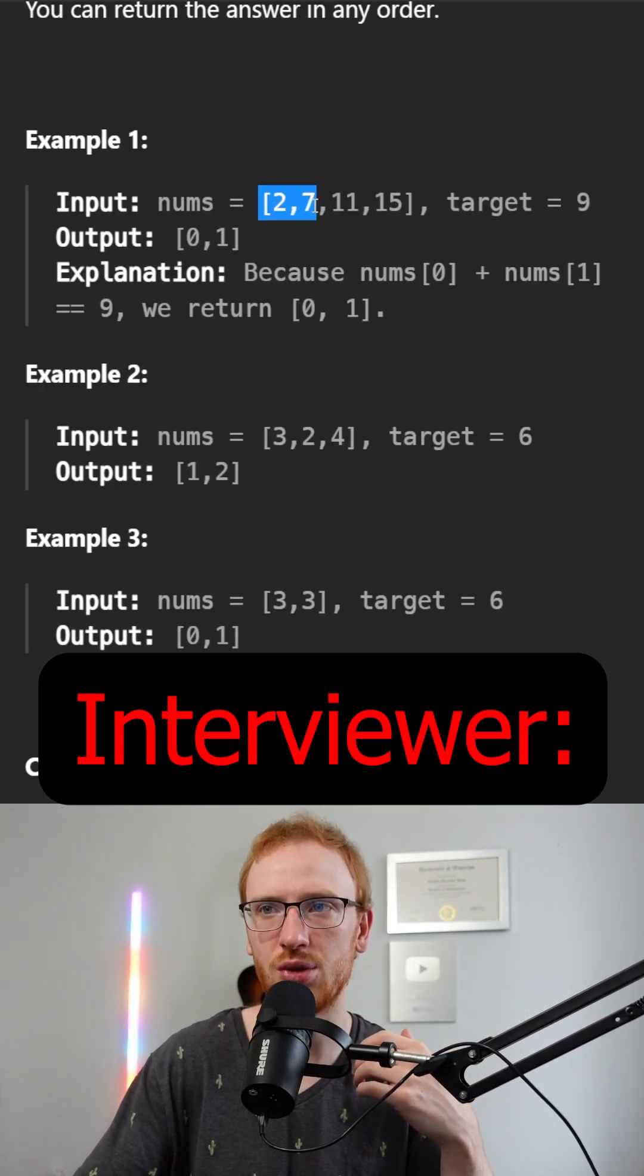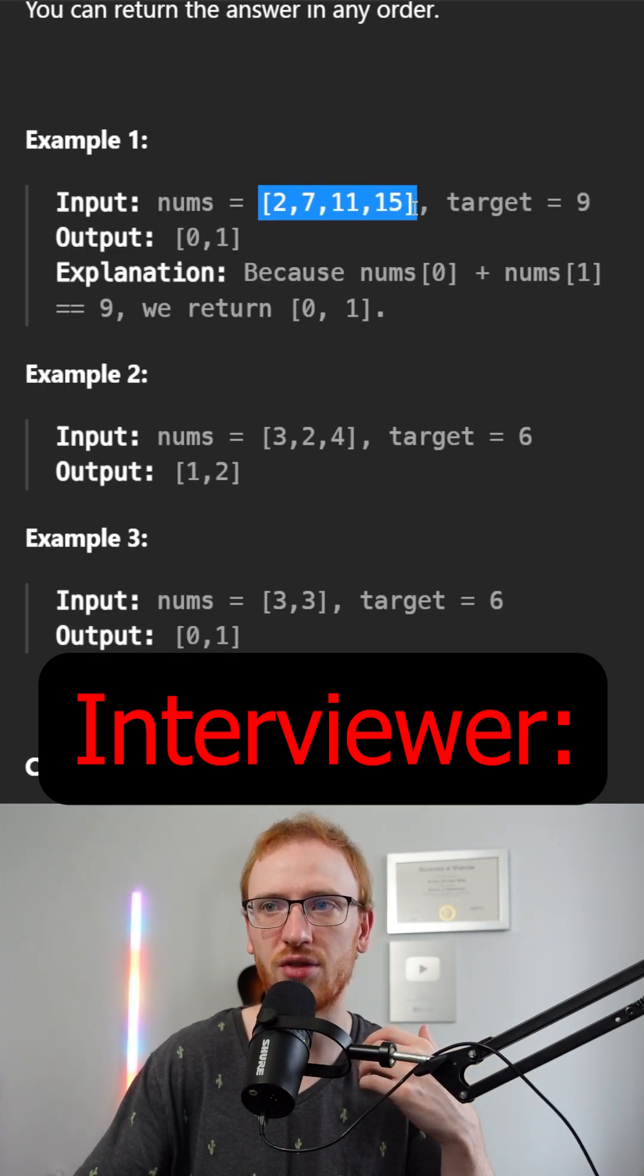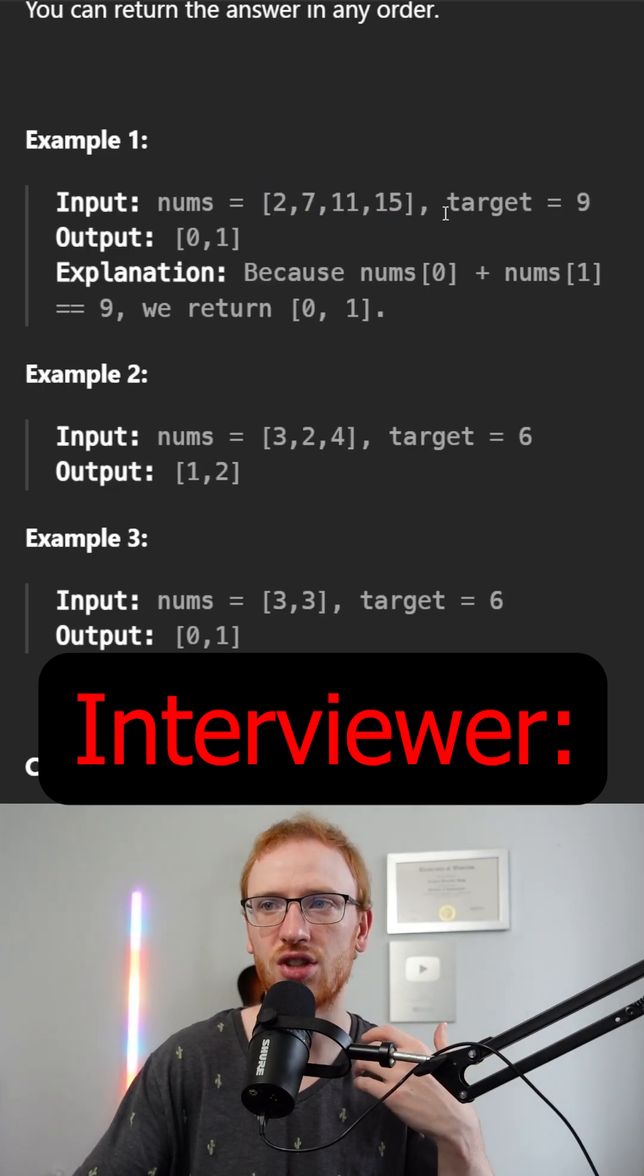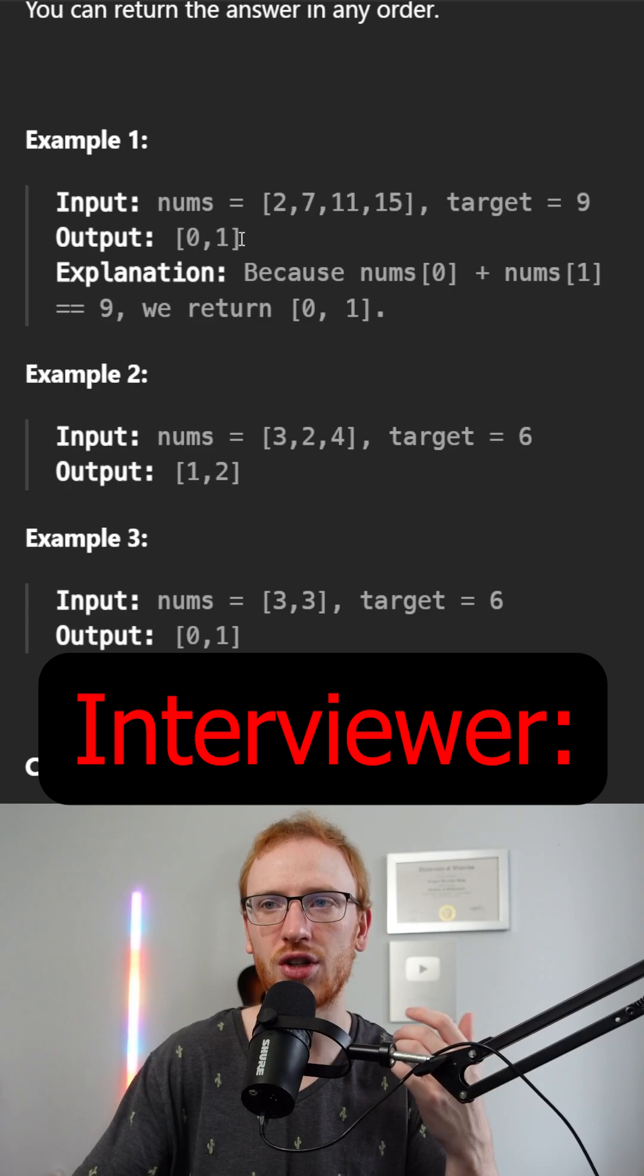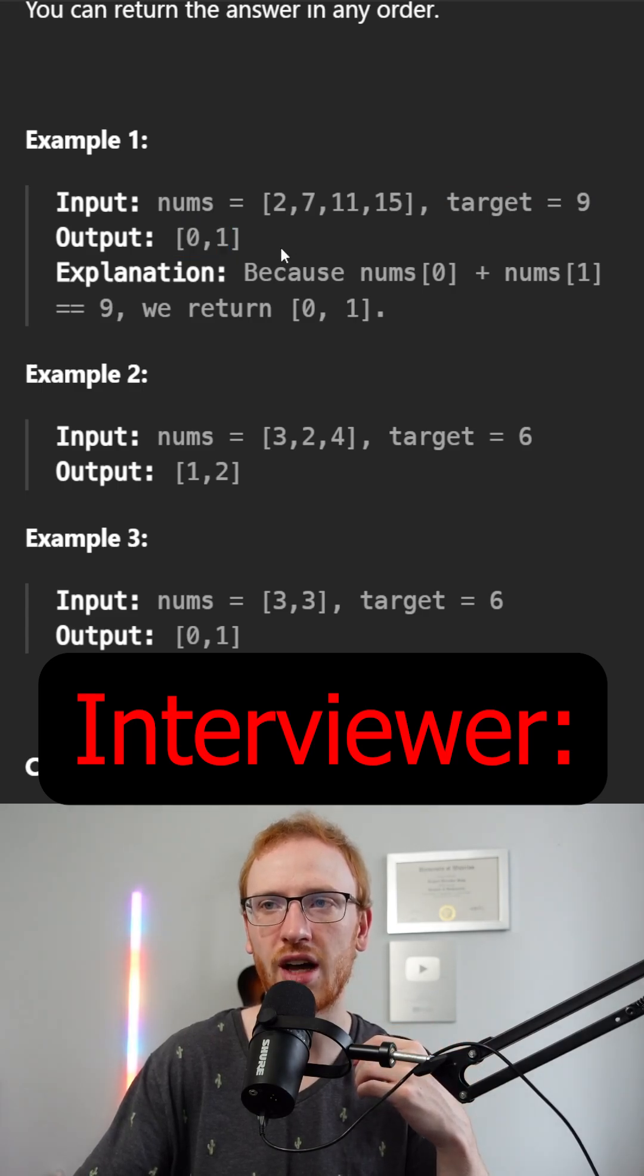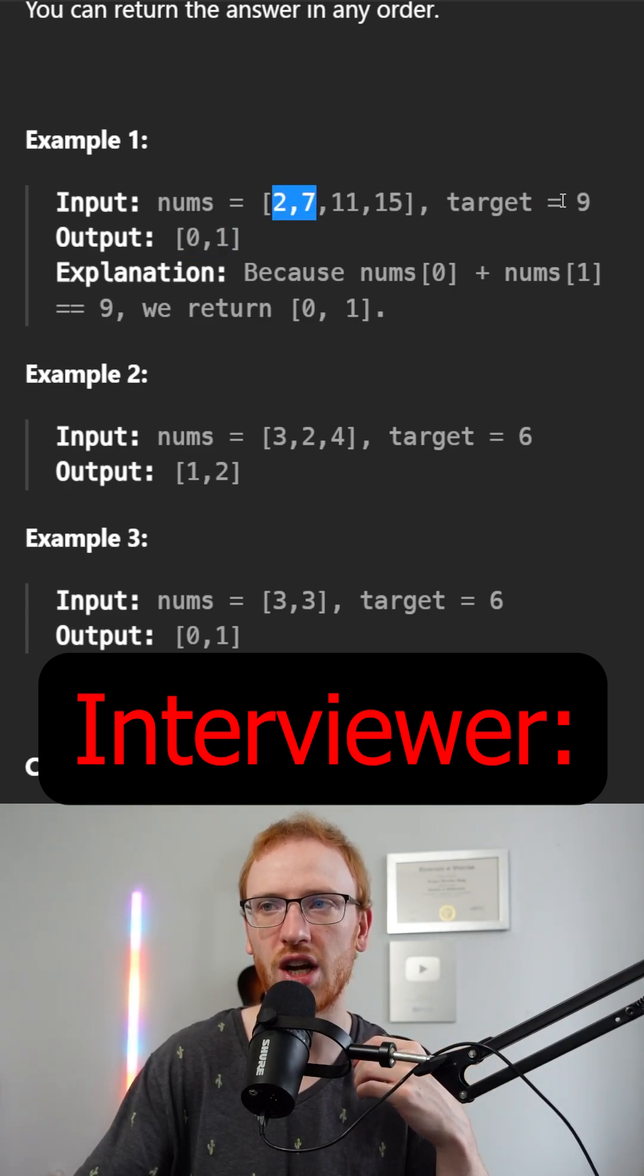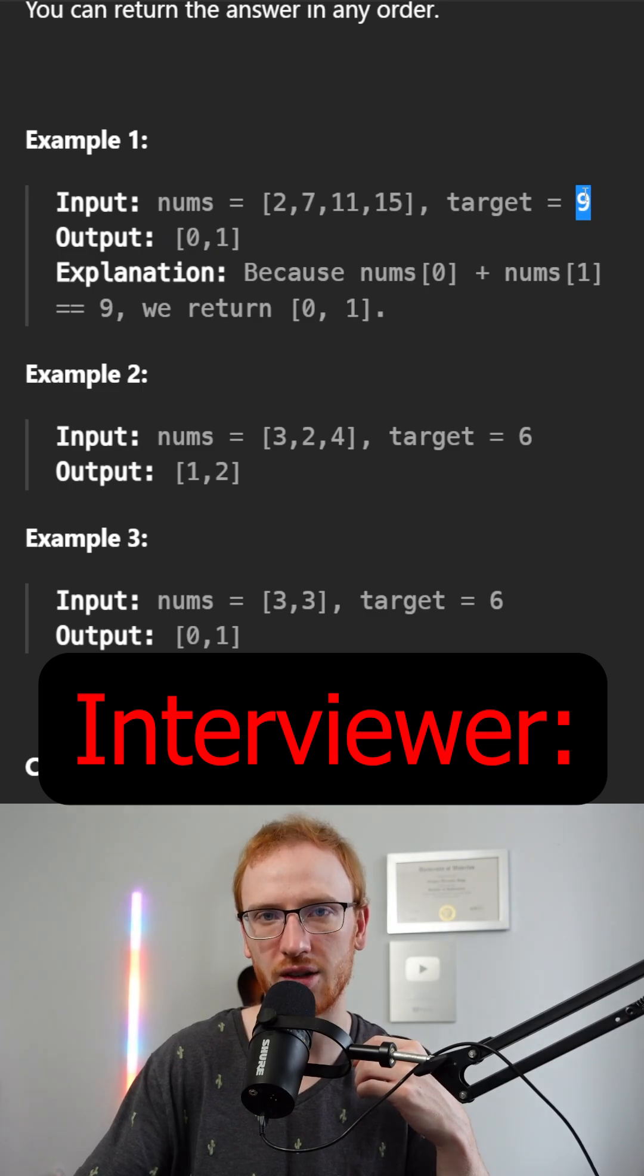If we have 2, 7, 11, 15 with a target of 9, then we would want to return the two indices 0 and 1 because that indicates 2 and 7 which add up to 9.